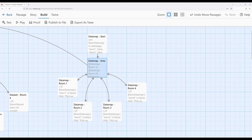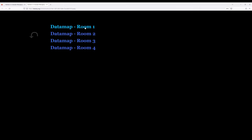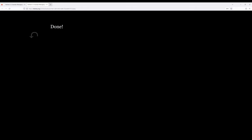When working with data maps, it's a little like gluing a data set to an array — the names have to be unique, but the values can potentially be repetitive. Starting the story from the data map start passage, we see the exact same behavior: we pick up an item, return, and once we have all four we can go to the exit.